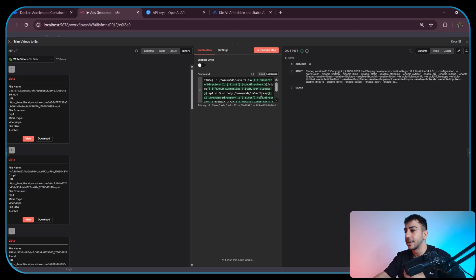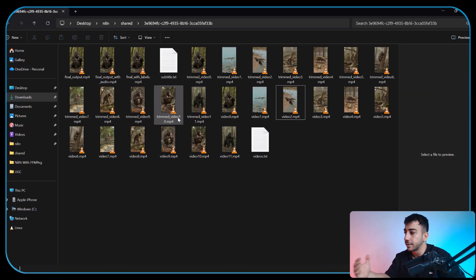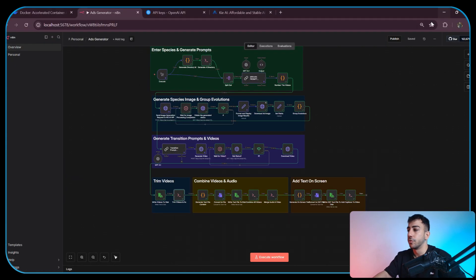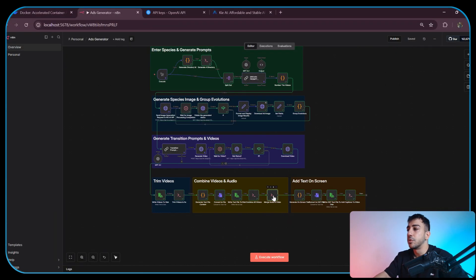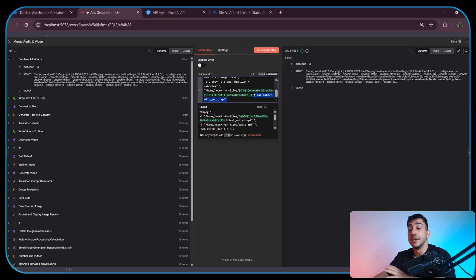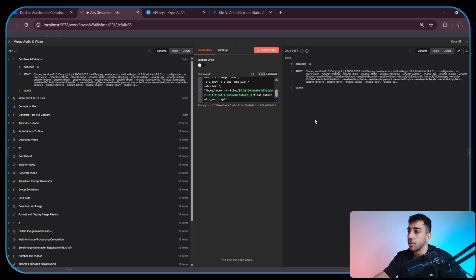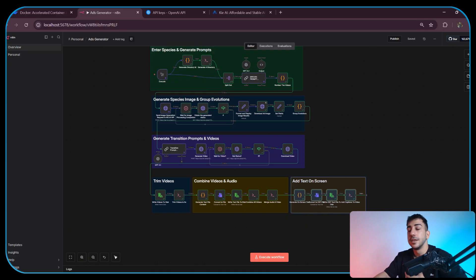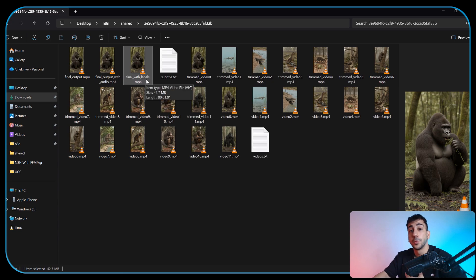Then in this node we trim every video to exactly 5 seconds using FFmpeg. This removes any extra milliseconds added by the AI and ensures the on-screen text stays perfectly in sync. These trimmed videos are saved with a trimmed underscore video prefix. Next, we generate a text file containing the names of all the trimmed videos. That file is passed into an execute command node, which uses FFmpeg again to merge them all together into a single video called final output. After that, we merge the video with an audio file called audio.mp3 which lives in the base directory — you can replace this with any audio you like. It creates another video called final output with audio, and now we are in the final phase. This is where we generate the on-screen text by writing all the content to a text file, saving it to the folder, and running one last FFmpeg command to burn the text into the video. That gives us the final output, which is the video we watched earlier.